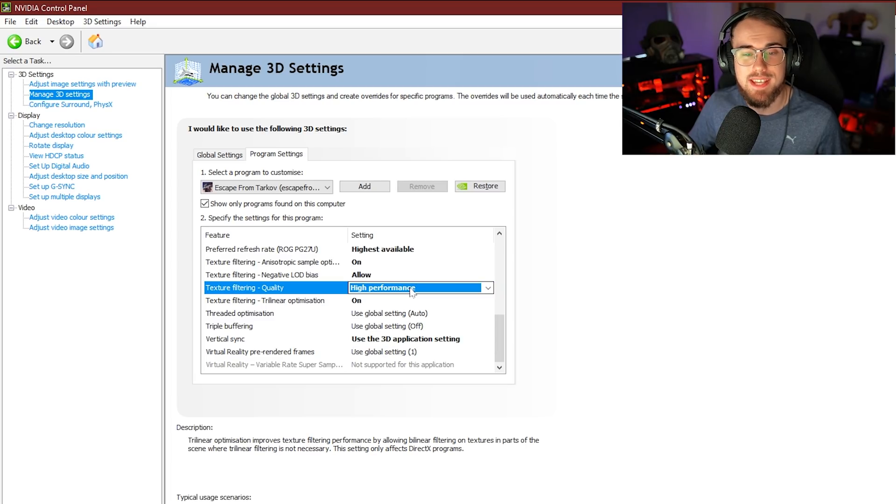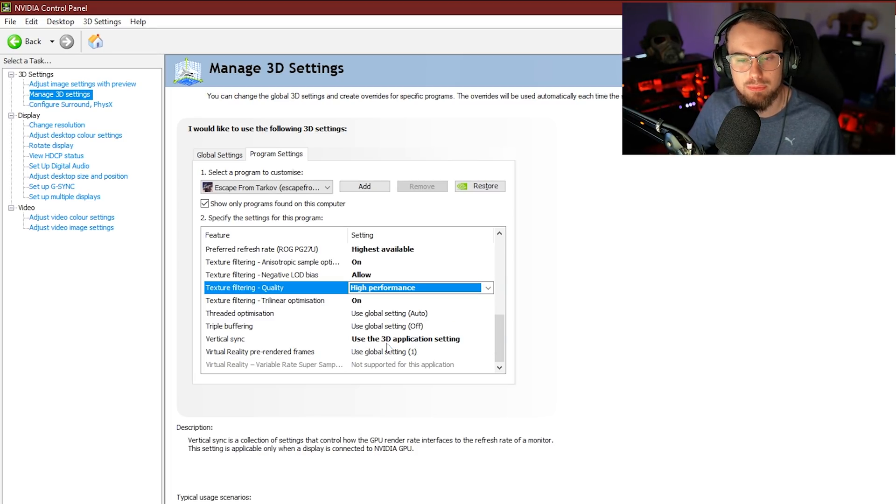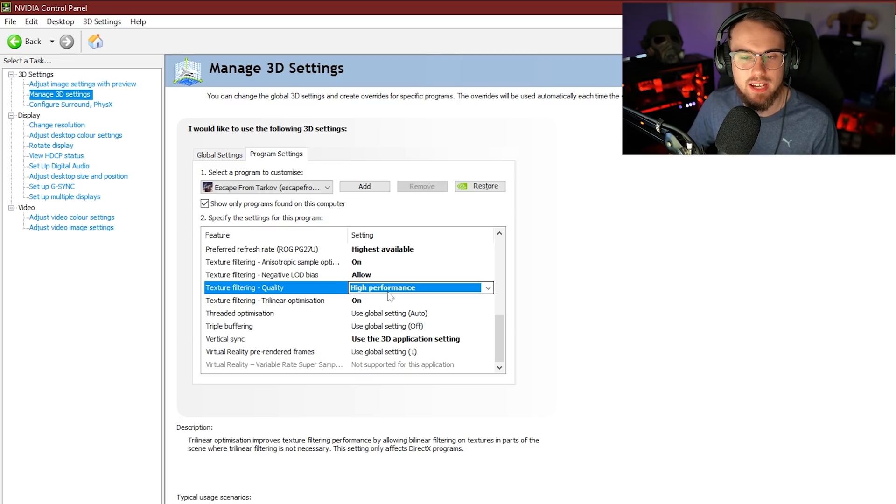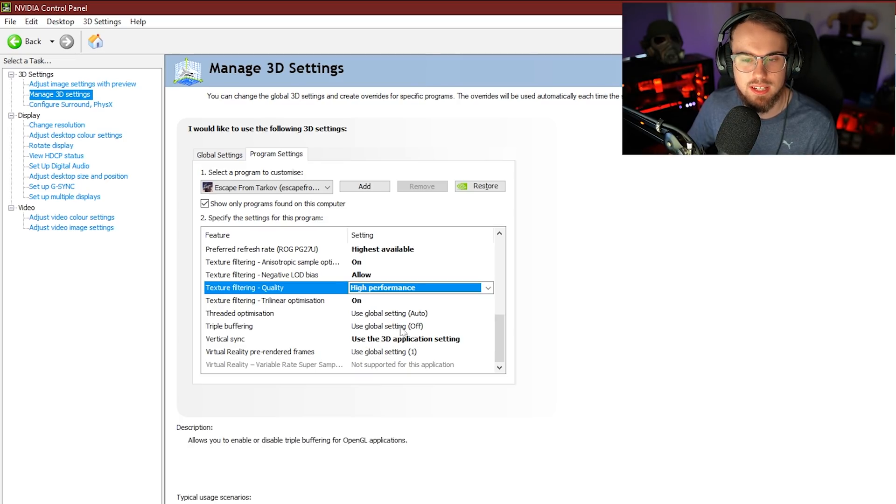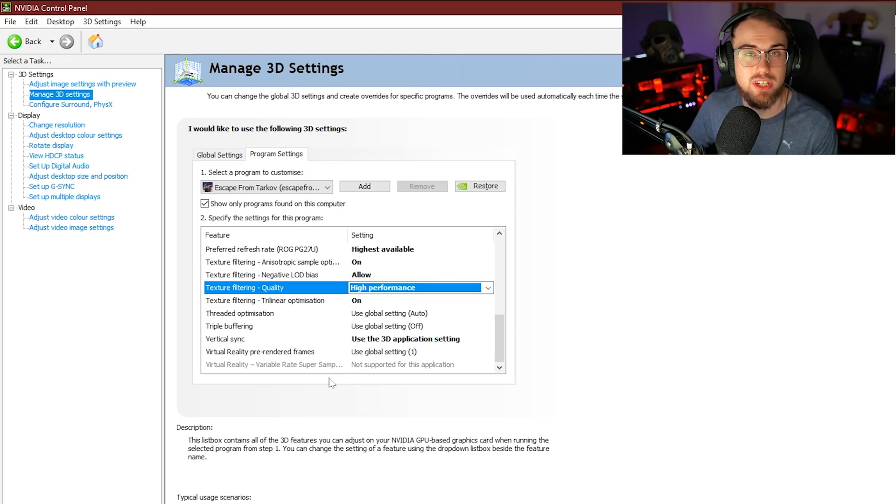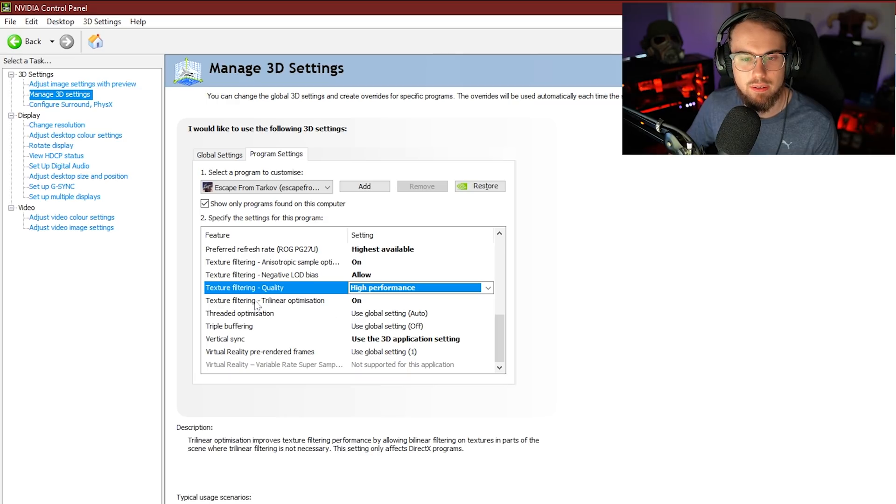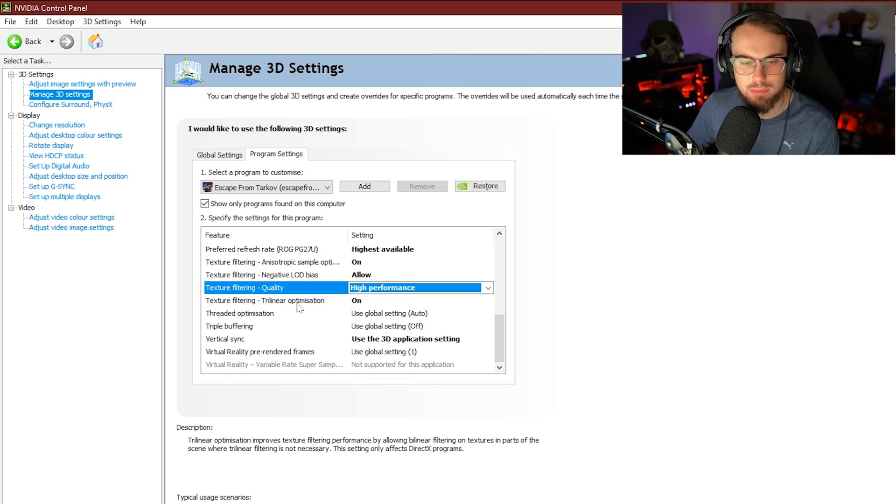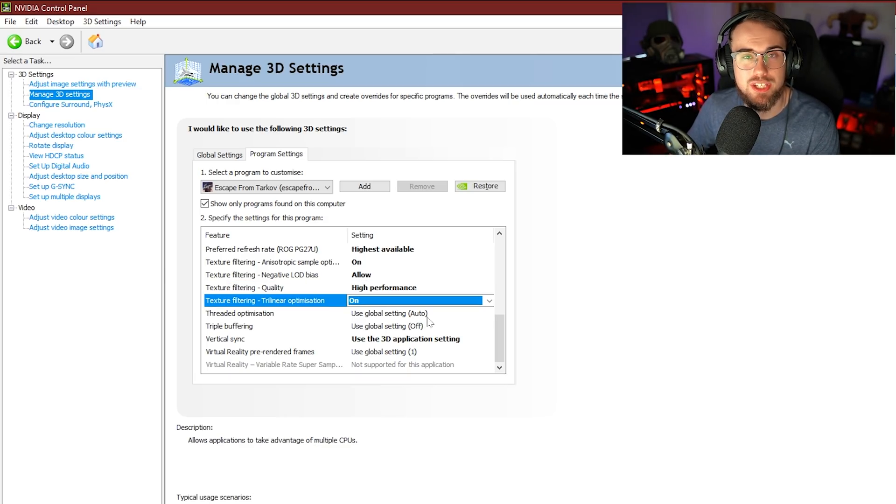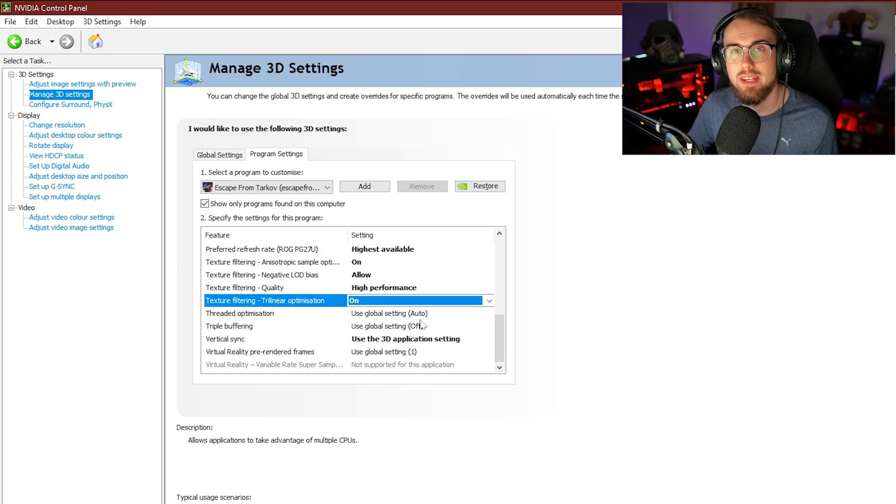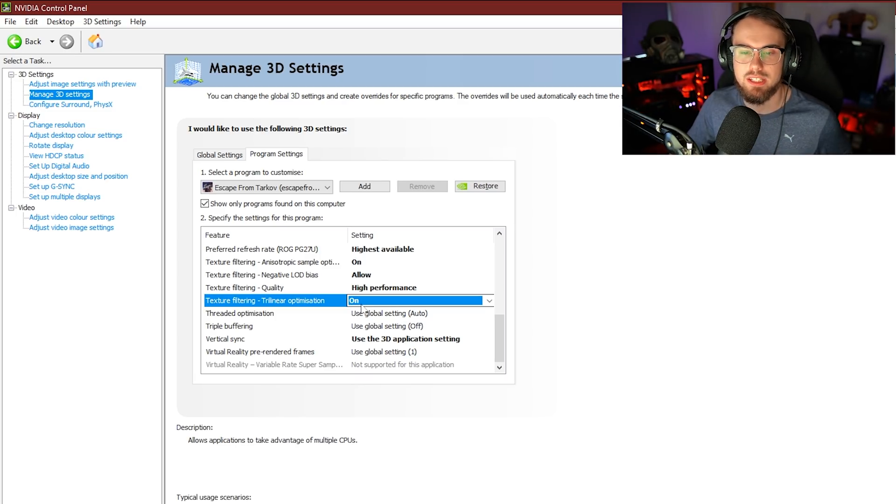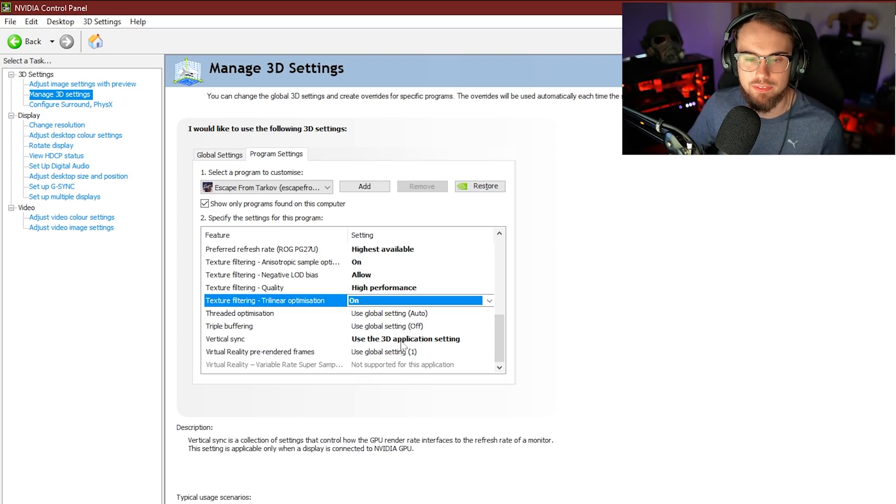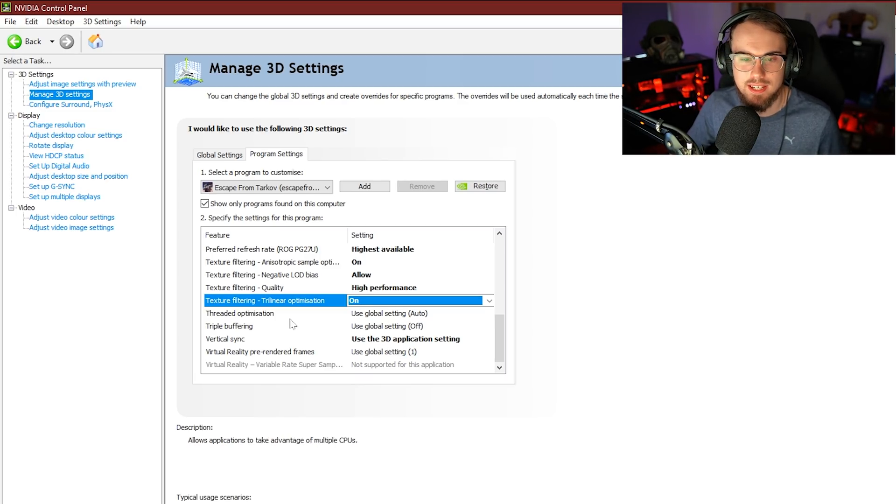Next up for texture filtering quality, we're going to be putting this one on high performance. It comes defaulted to quality, but basically all this does is allow us to change some of the different settings here. Now we've got texture filtering trilinear optimization. We're going to be selecting this on the most optimization. However, if you want your game to look just a smidge better, you can actually leave this off if you're an absolute slut for graphics.